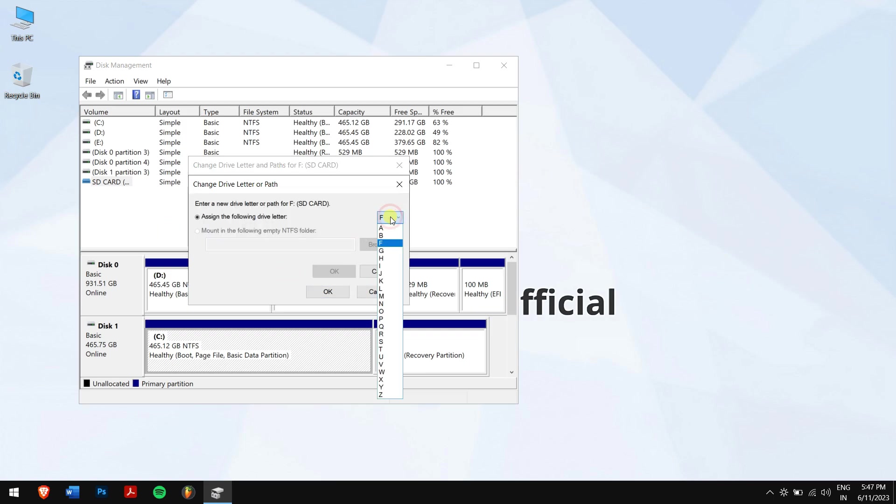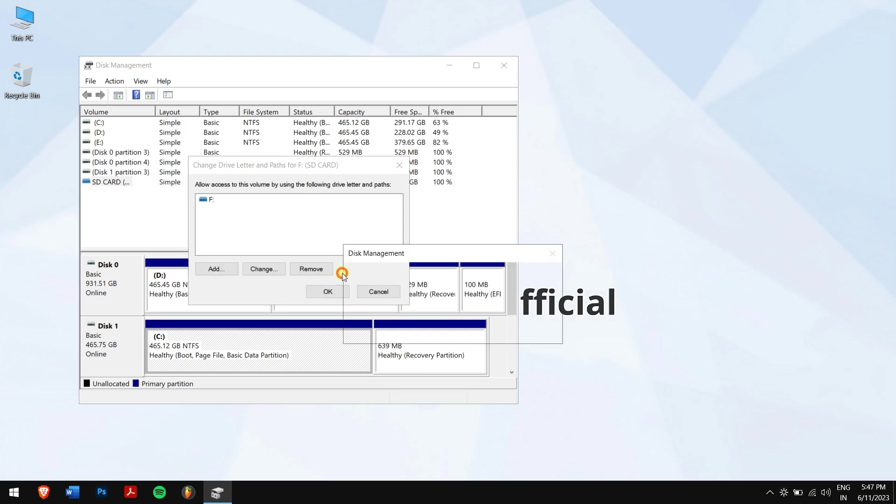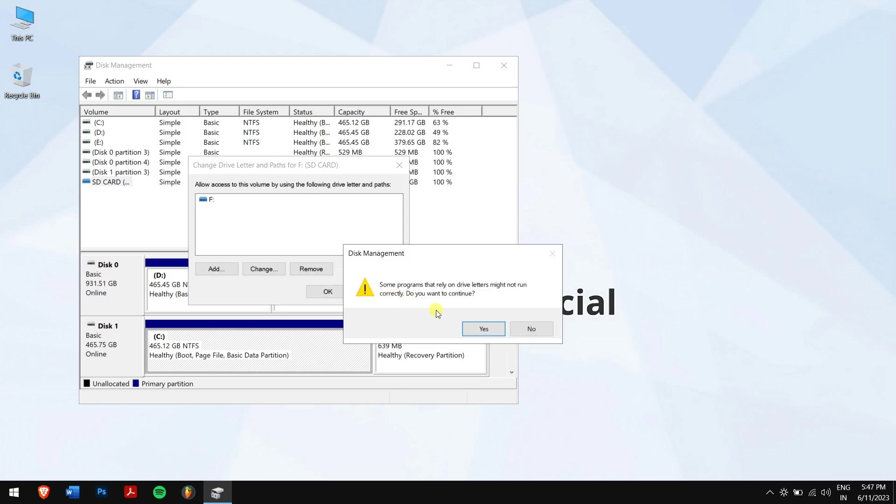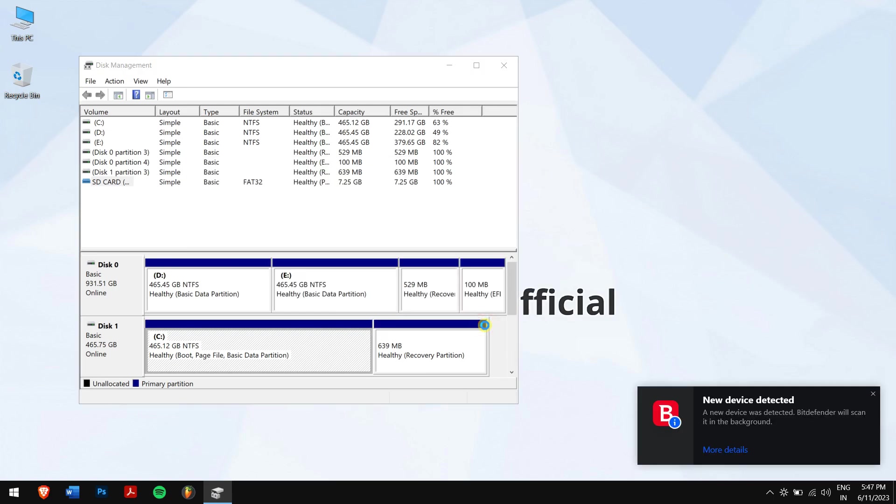Click on change and select a different letter from the drop-down menu. Click on OK and finally click on yes.